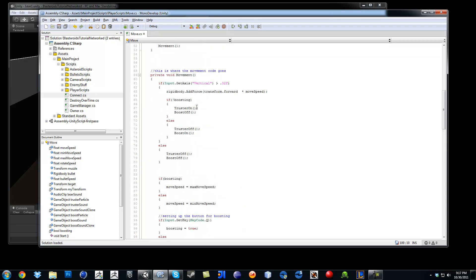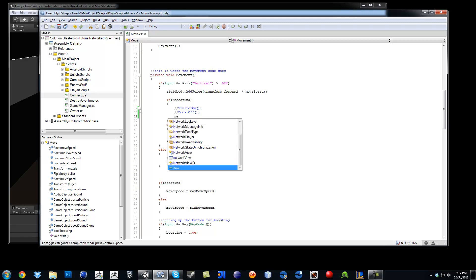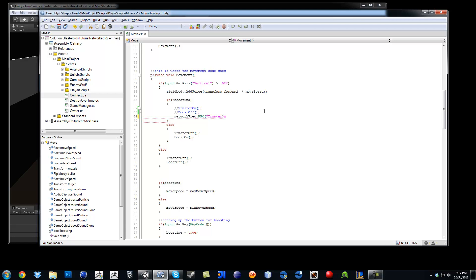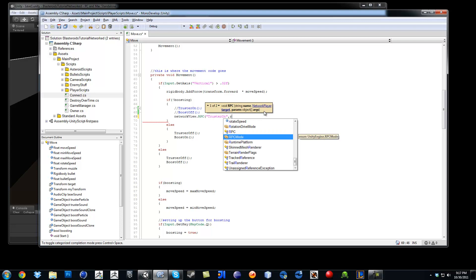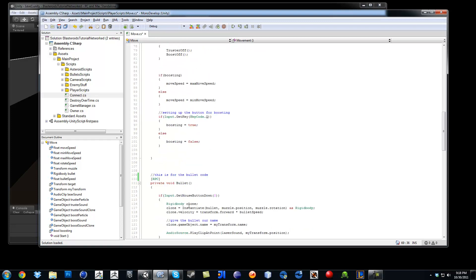So where it says thruster on, I am going to go ahead and right below it. So let me comment this so I am going to mess myself up. So where it says thruster on, we are going to say NetworkView.RPC, open parenthesis. So we are literally going to say the name of the function, just like that. Now here is a new word. It is kind of like saying send message, pretty much, kind of like how we did the bullet sending messages to somebody else. So instead of saying GameObject.sendMessage, we say NetworkView.RPC. We type the name of the function, which in this case was thruster on.